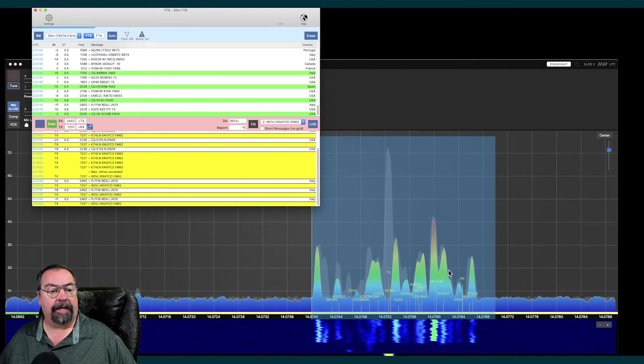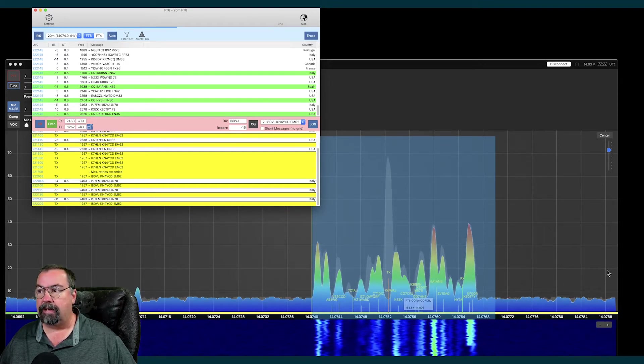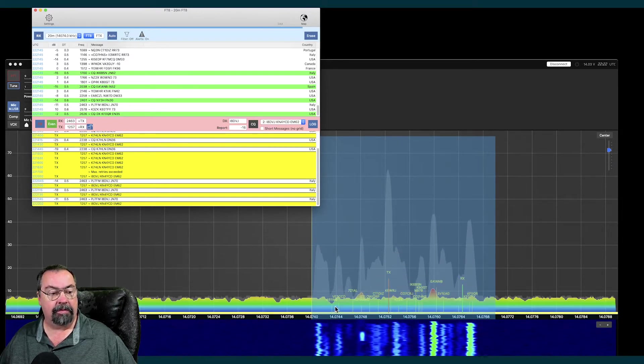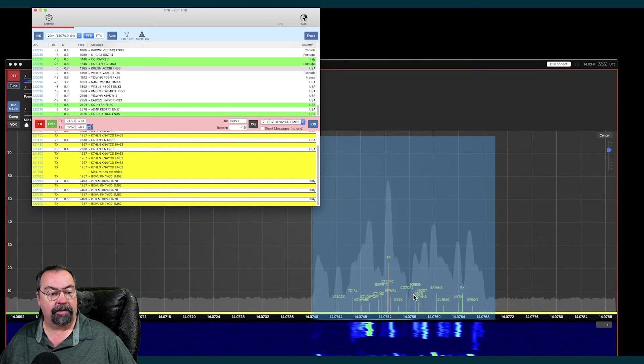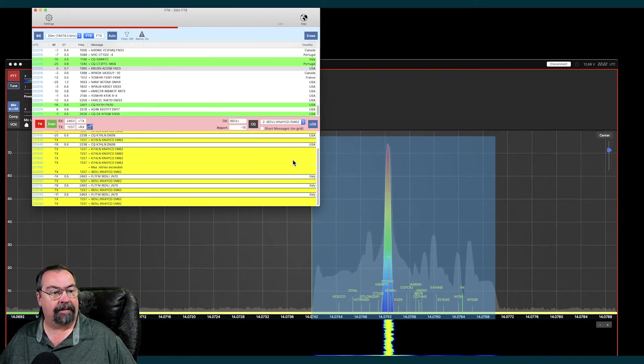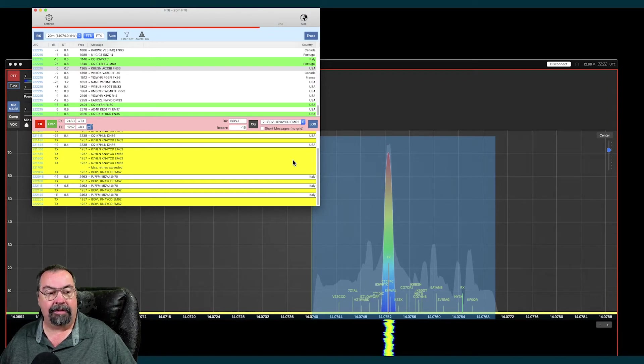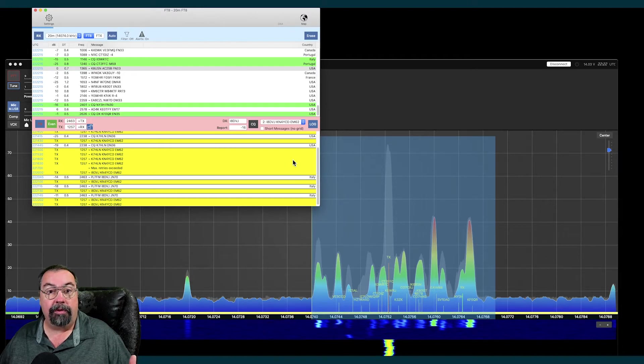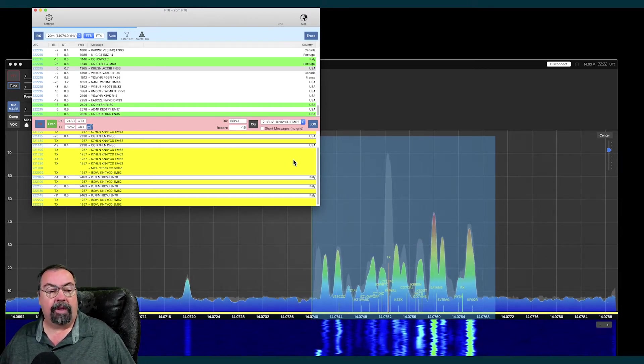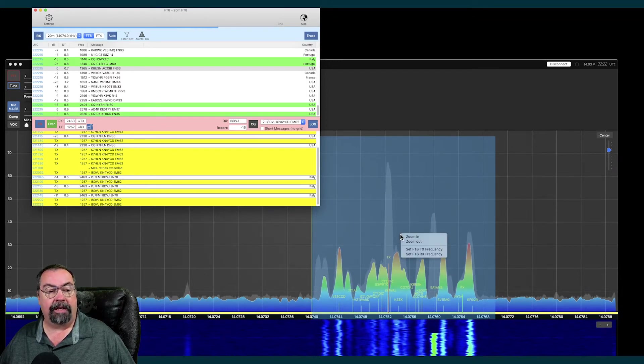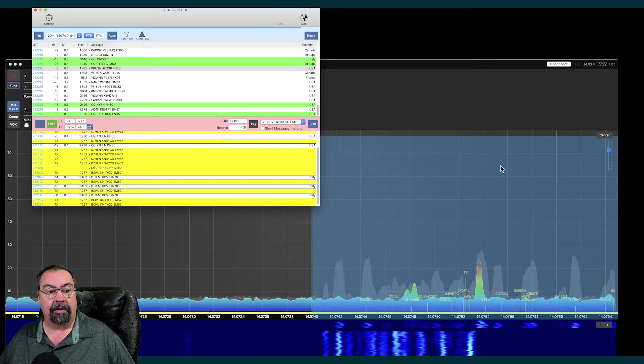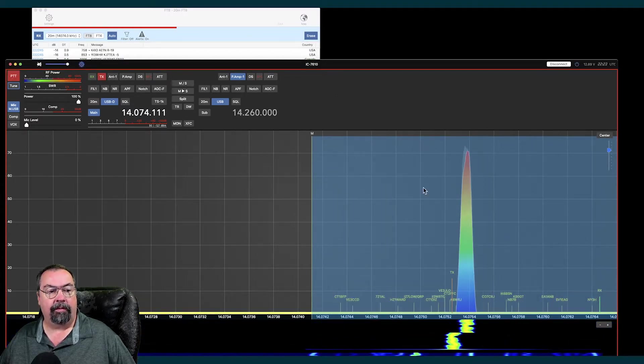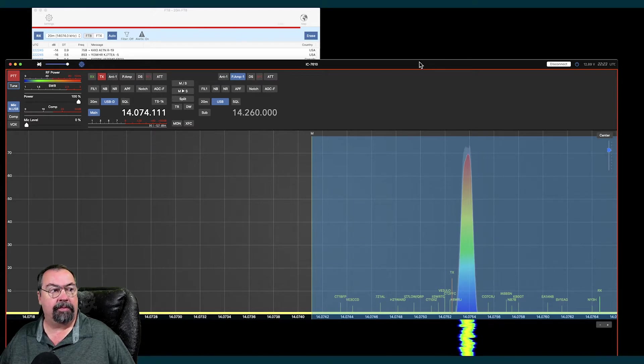The other thing that I think is interesting and neat is that if you look down here on the waterfall, we have signals marked with the call sign of the transmitter for those signals. That's pretty swank, and it does that automatically if you have the functions turned on. You can turn that off if it aggravates you. I don't know that it's super useful yet, but it's an interesting way to do it. You can also come down here and right-click in this field and zoom in and zoom out on the frequency band you're looking at. I can also right-click and set my receive or transmit FT8 frequency.